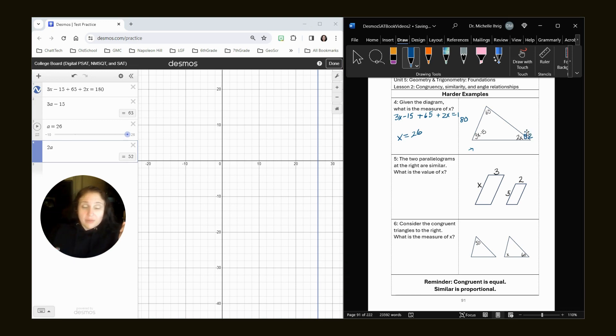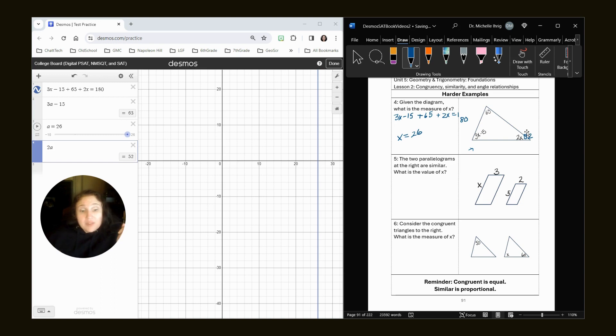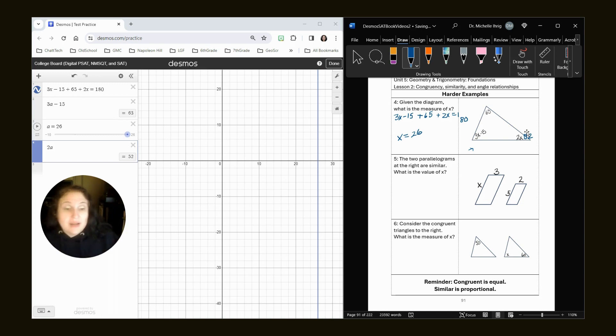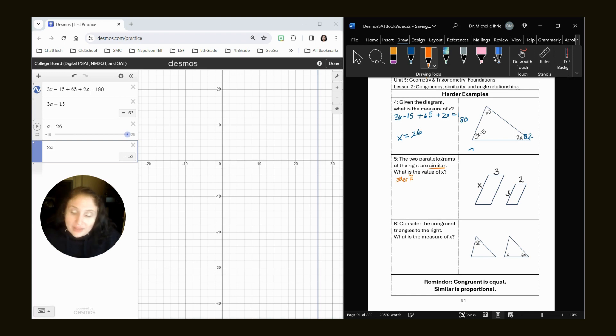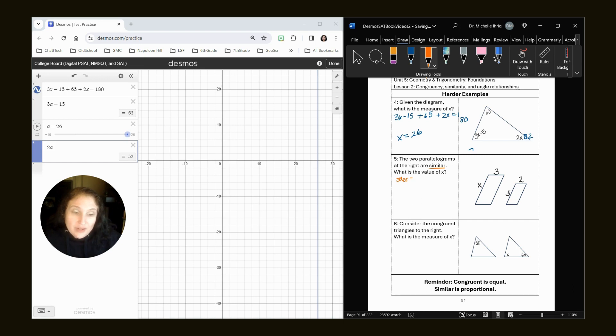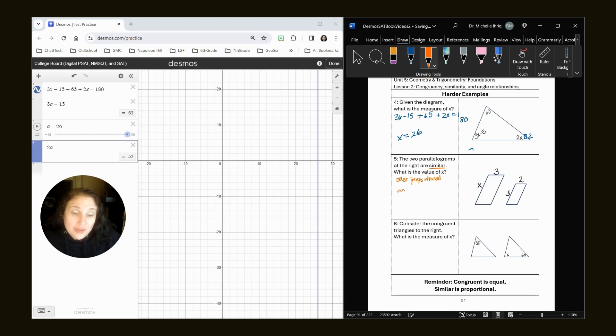All right, let's look at number five. The parallelograms at the right are similar. What is the value of x? Well, whenever we talk about similar shapes, we know that our sides are congruent and are, nope, I totally lied. That's an early morning wake up mistake.